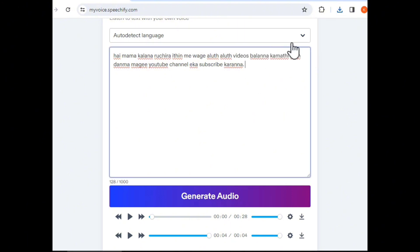This is available as a free version, and there will also be a premium version. This is the software that you can use. If you want to deep-clone your voice, you can use it as a video.